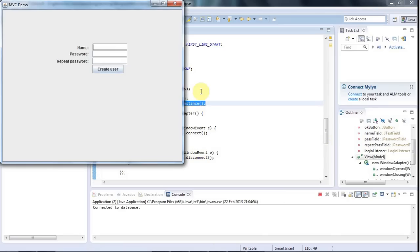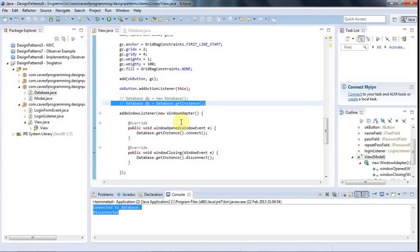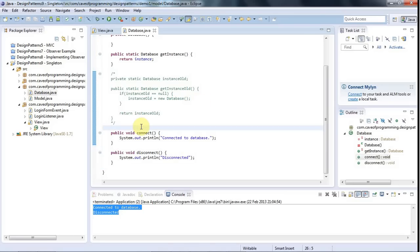Running the program, it connects when the window opens and disconnects when it closes. A third option is connection pooling, which is easy with servlets and JSPs. For Swing, I believe there's a library called C3P0 — like the robot in Star Wars — though I've never used it. Connection pooling lets you grab a connection from a pool, use it, and not worry about it since it stays in the pool, which is a great approach if you don't mind the setup.